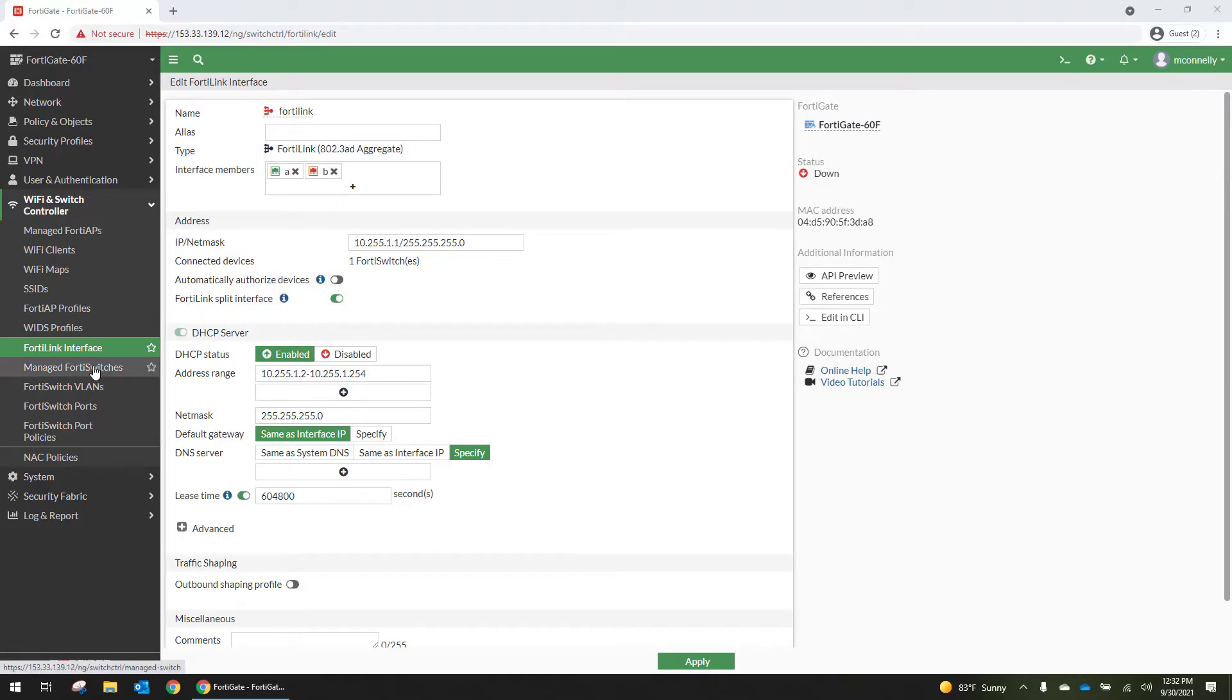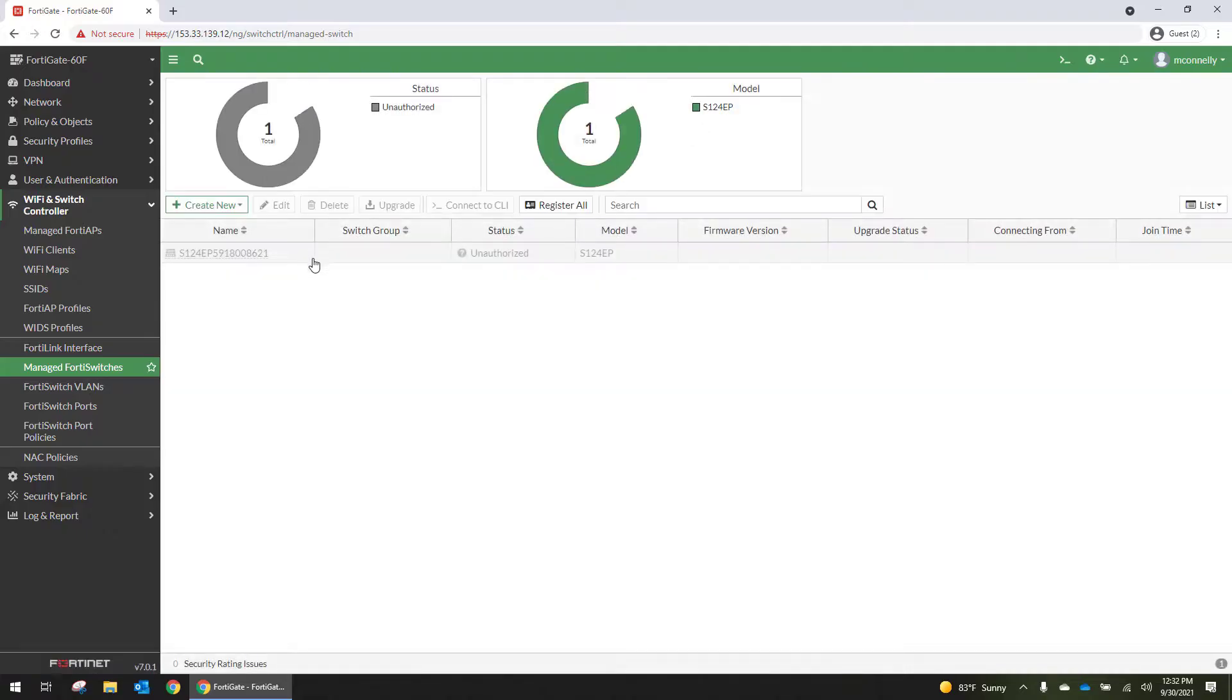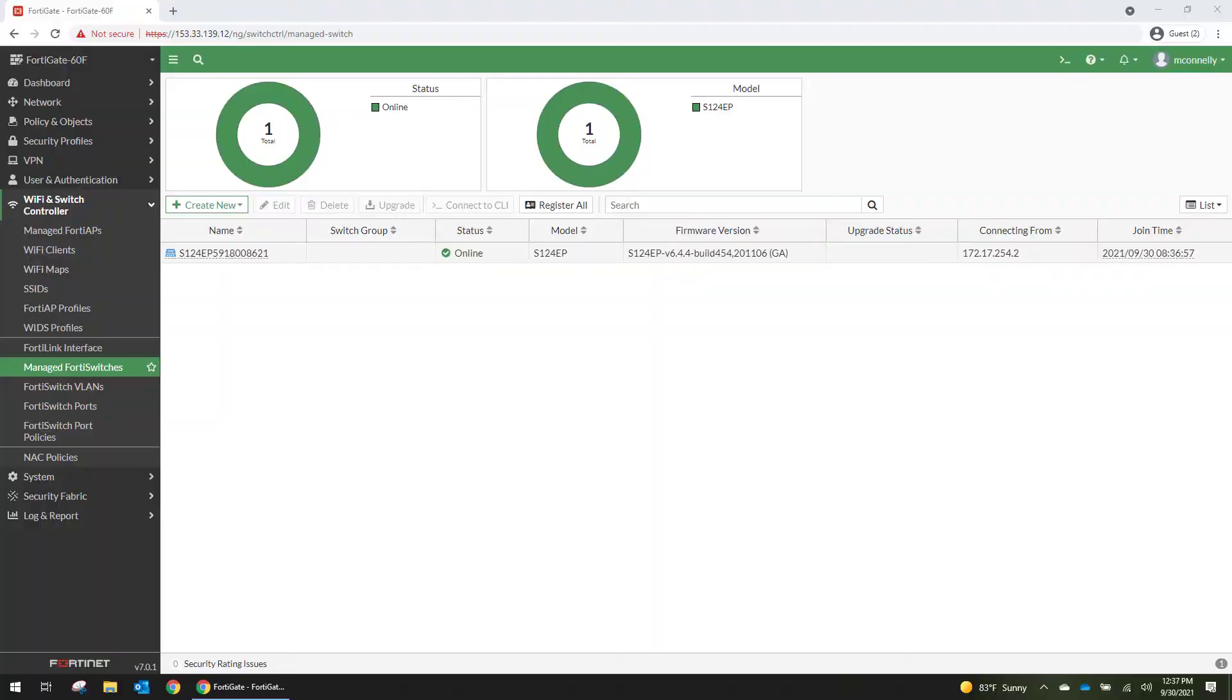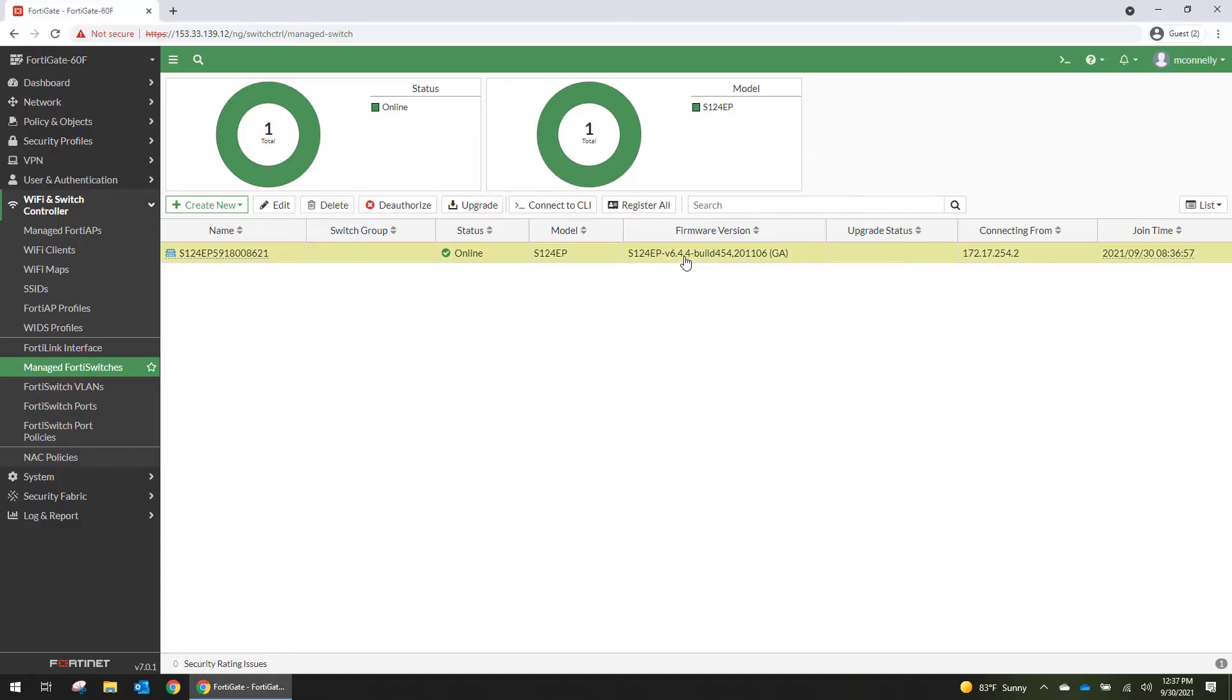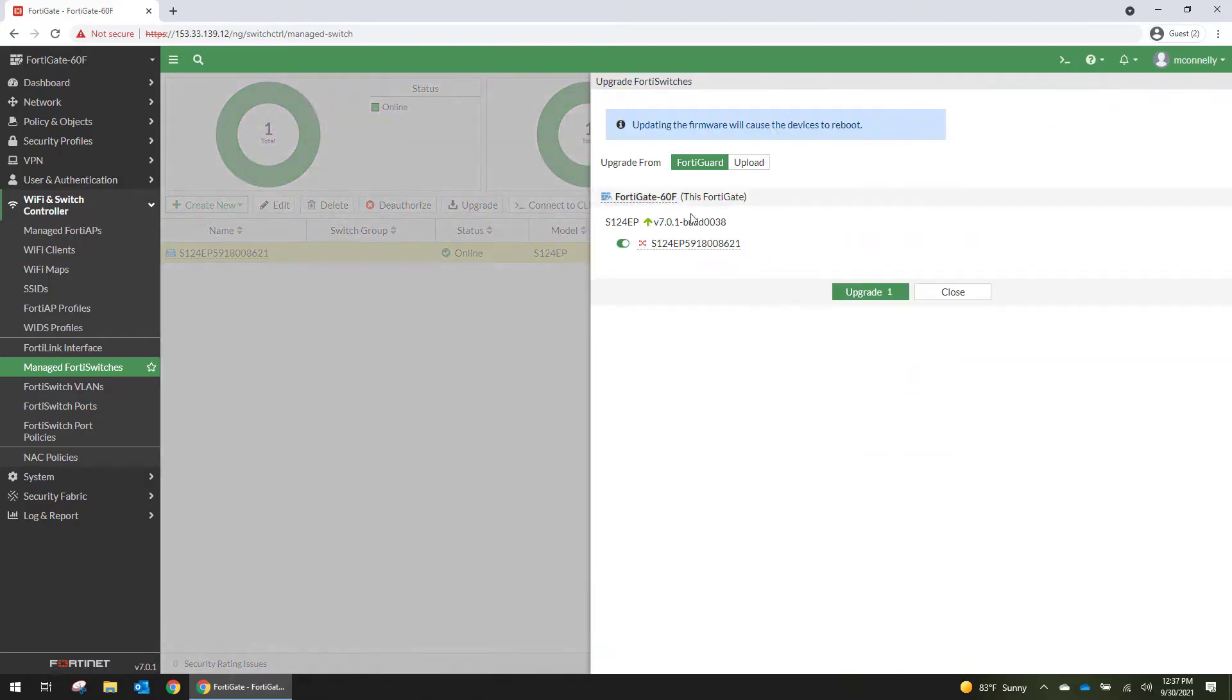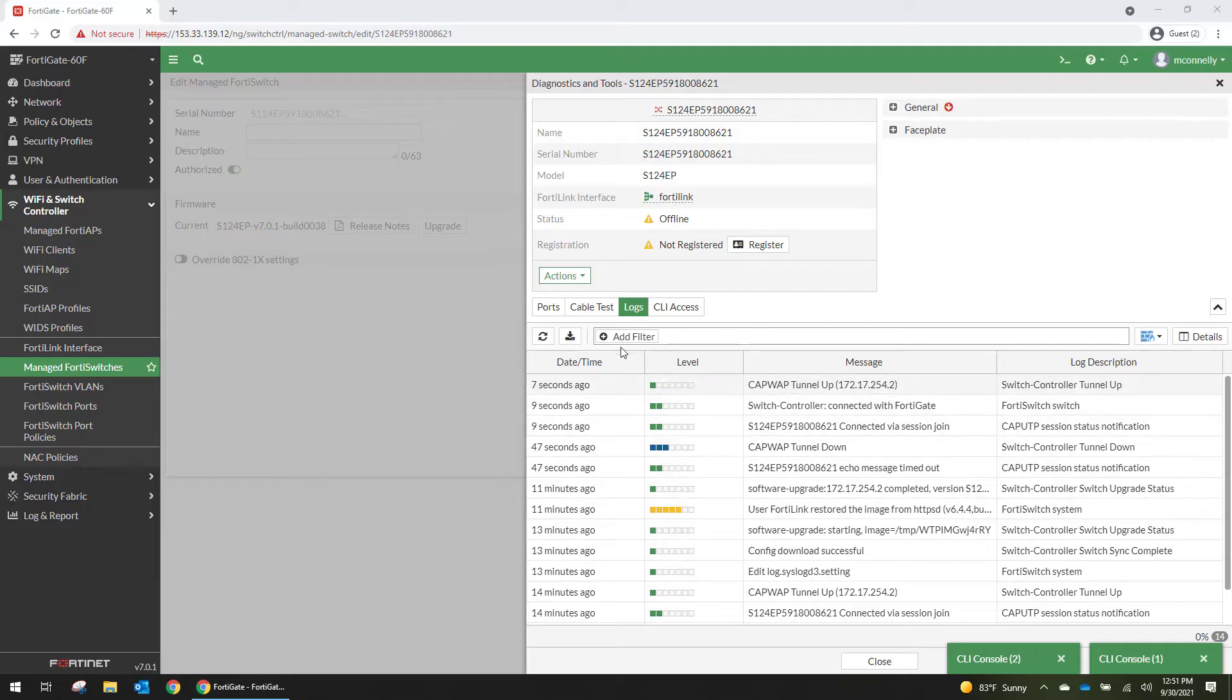So we're going to go to Manage FortiSwitches here and we're going to authorize this switch. Alright so it took a few minutes for it to come online and the firmware on this is a little bit older. So now that it's showing online and managed I should be able to go into upgrade and we want to upgrade it to 7.0.1. Alright so it's doing its thing right now.